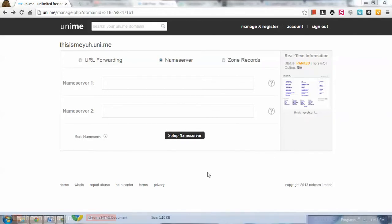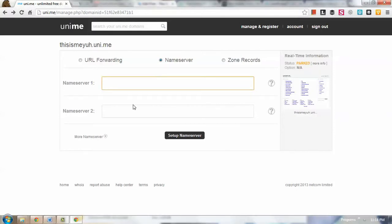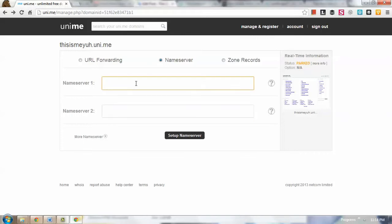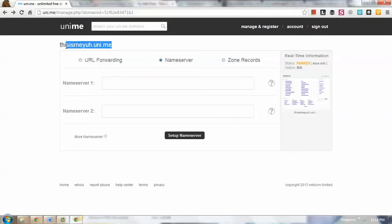Okay, so basically nameserver is the settings within your domain name where you point which server or web hosting company this domain should be hosted. So for example, this domain that I have registered